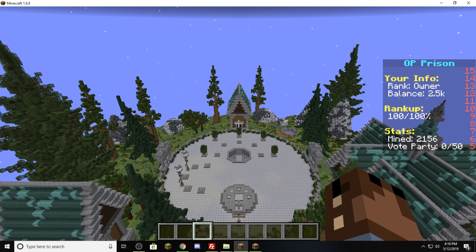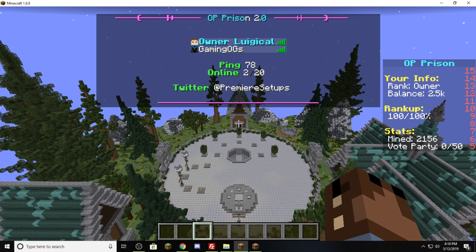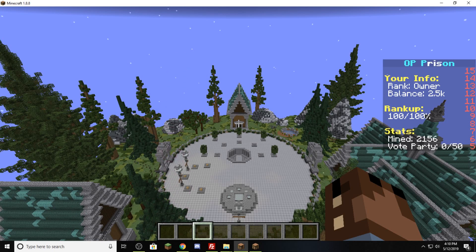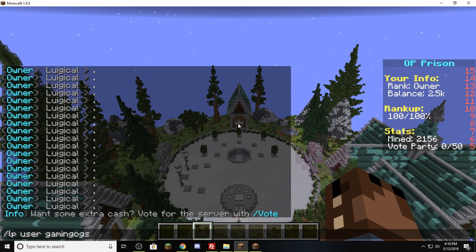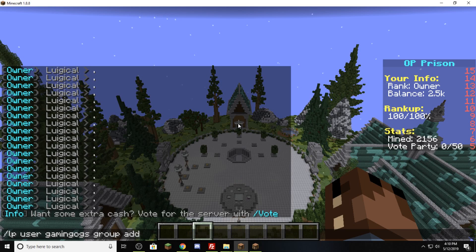To start off, I want to show you guys how to add and remove a user from a group. In this scenario, I have GamingOGs as my test account. Let's say GamingOGs has bought a rank and I want to give him the first donor rank. What we're going to do is slash LP user, because we are working with the user, type in GamingOGs, go group because we want to work with the group of the user, go add, and then whatever rank you want to give him — in our case, donor1.